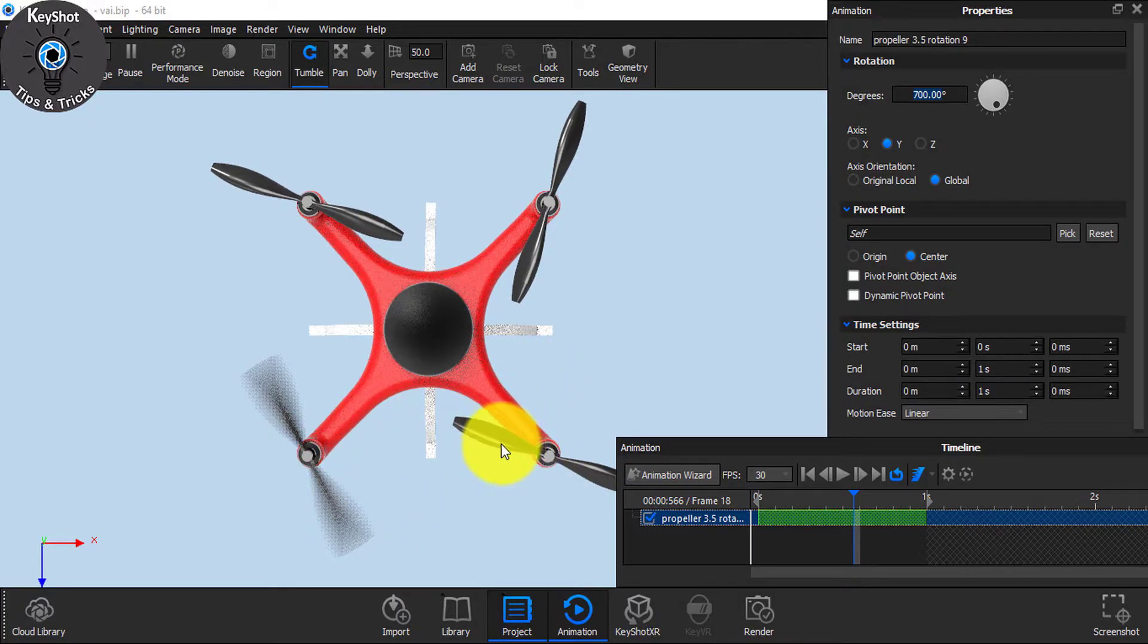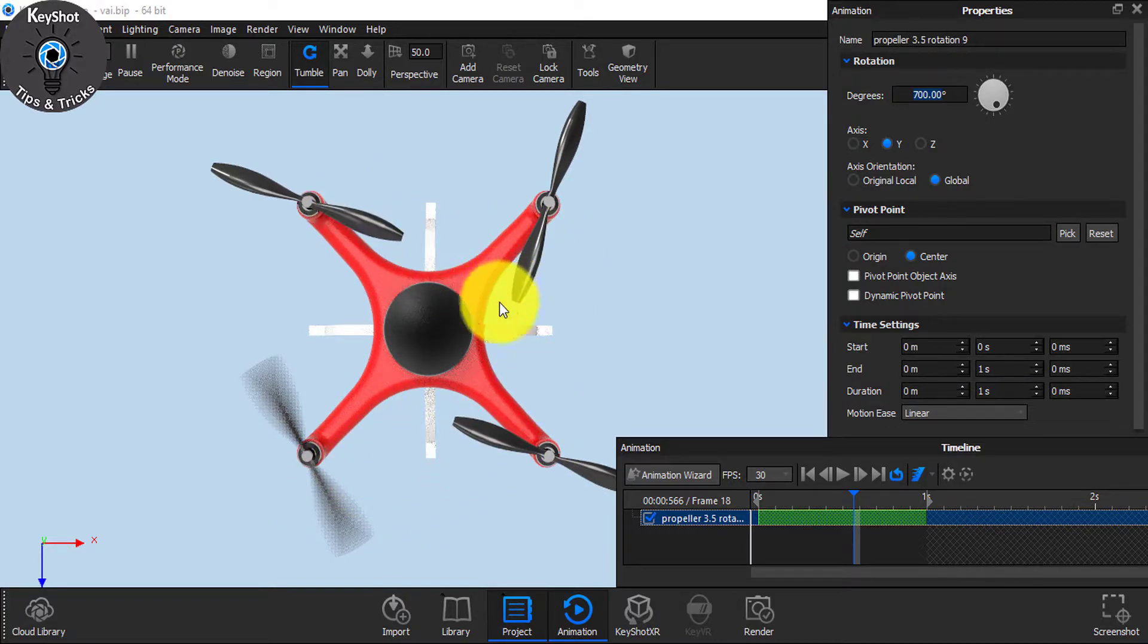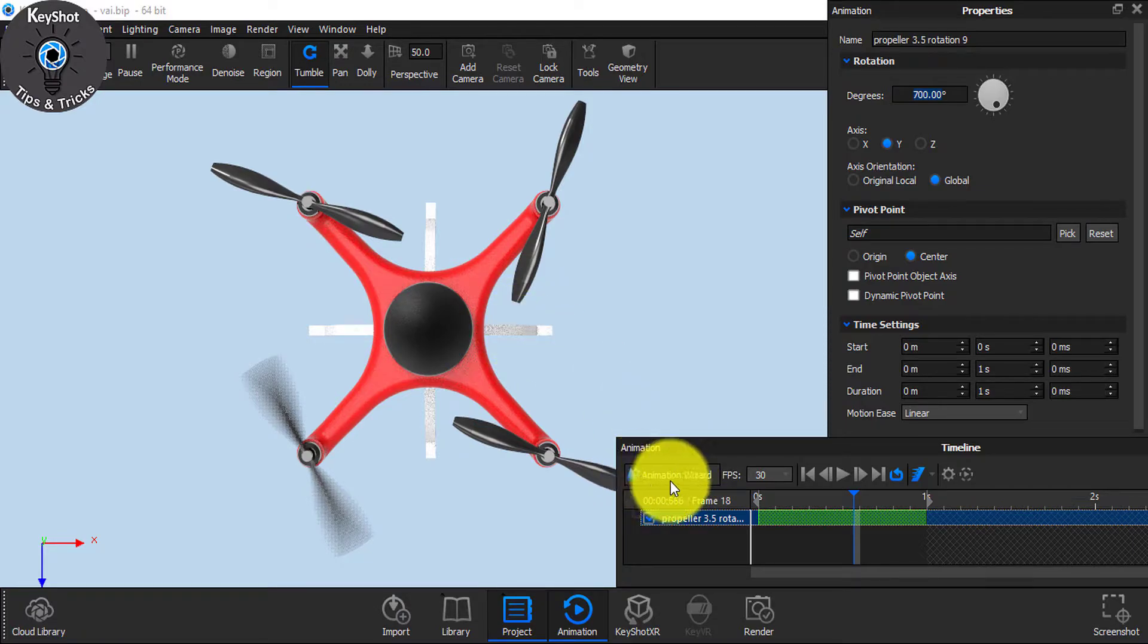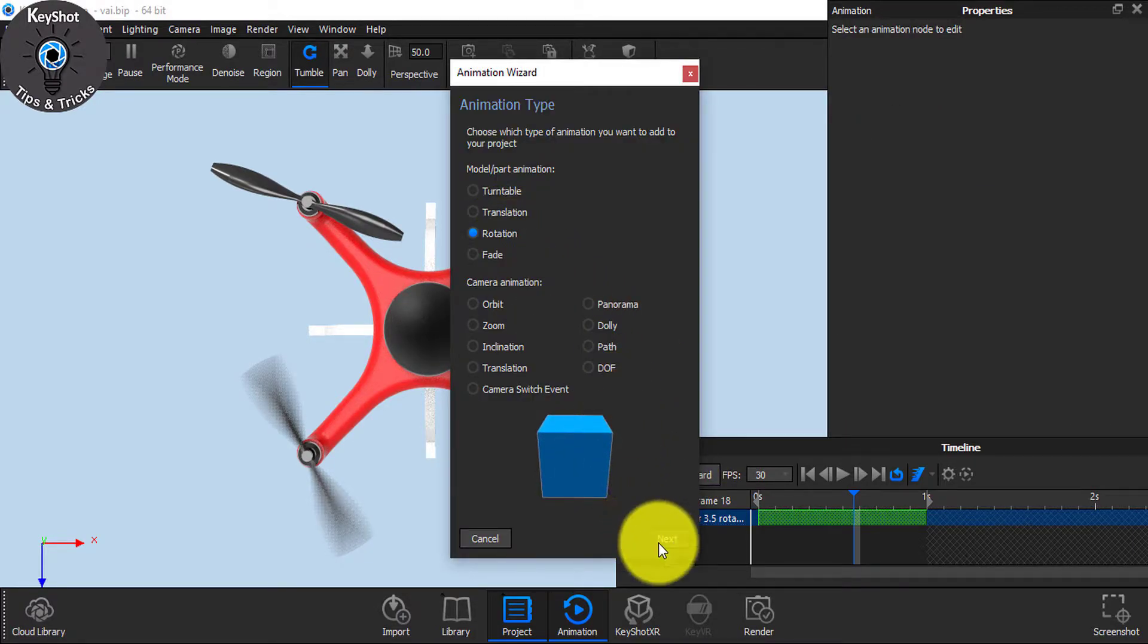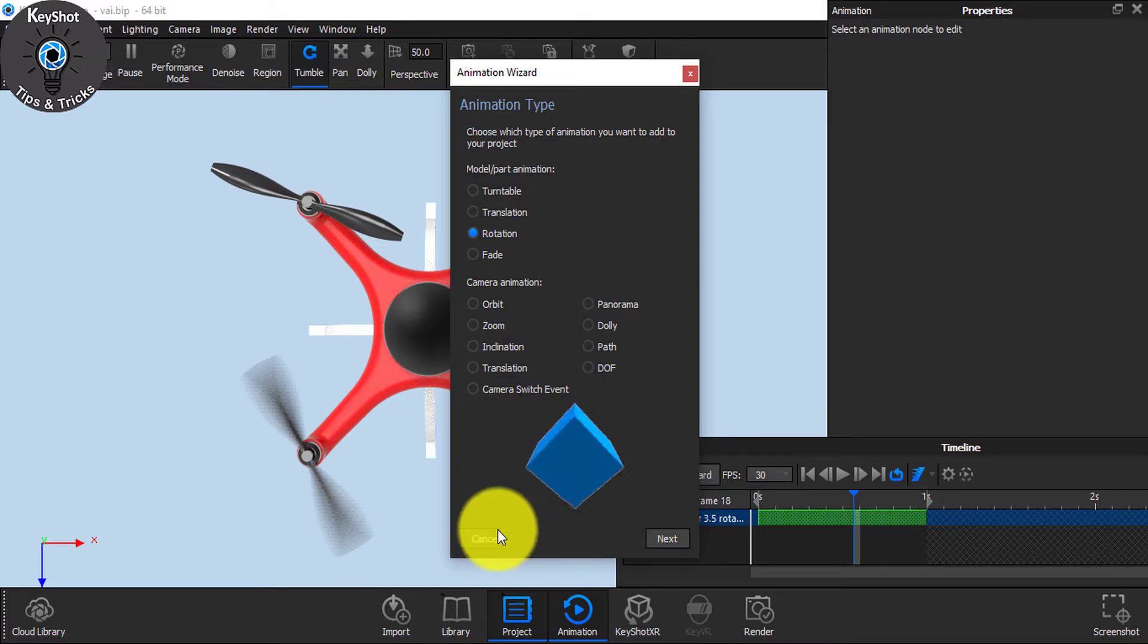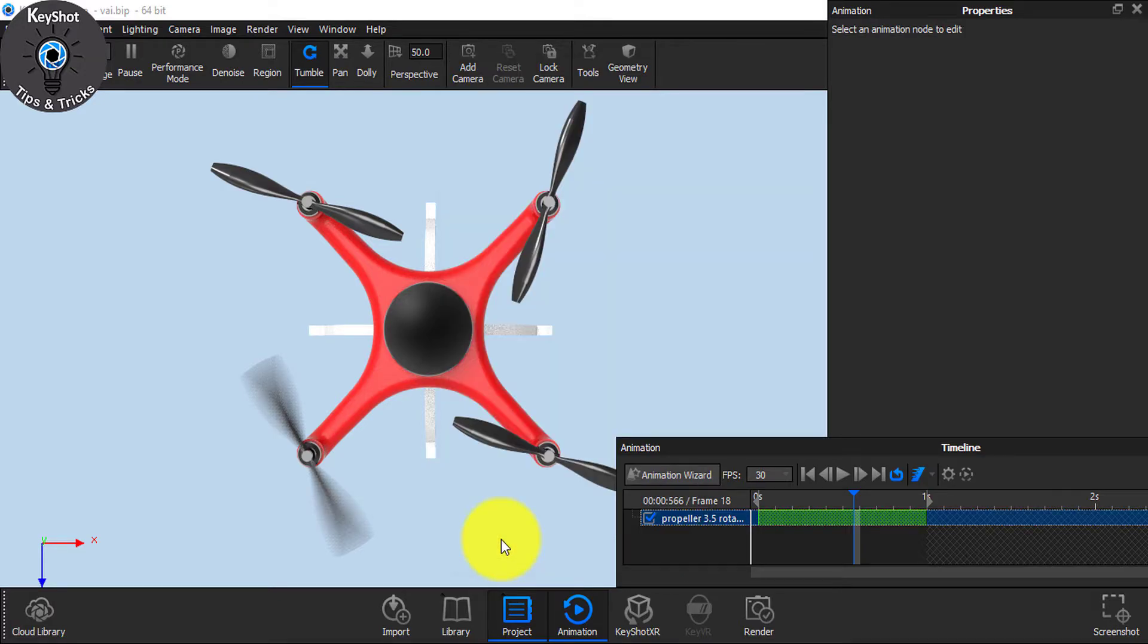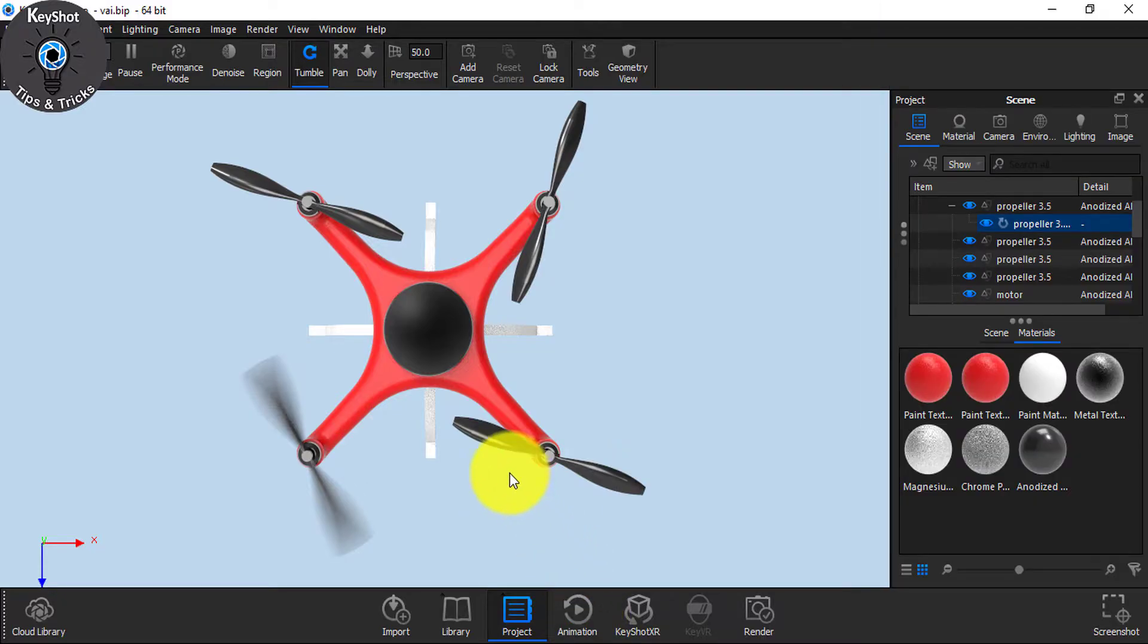Now to make animation of these three, you can manually go to Animation Wizard, click on the Rotation, and do the same thing again and again. But you can also copy and paste it.